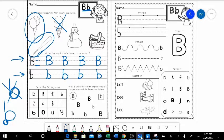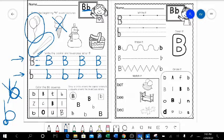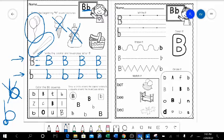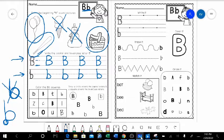Does snowman start with a buh? Buh, buh. Snowman? No. What does snowman start with? Snowman starts with a sss. Not a buh. And last one, basket. Buh, buh. Basket? Yes, so basket starts with a buh.